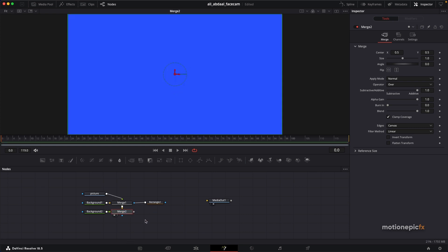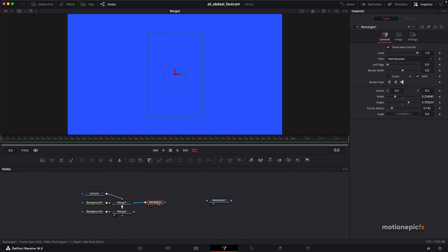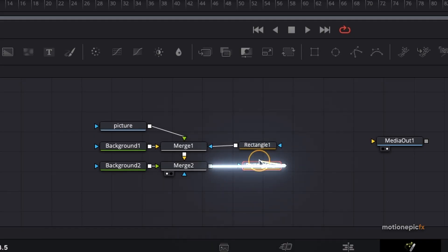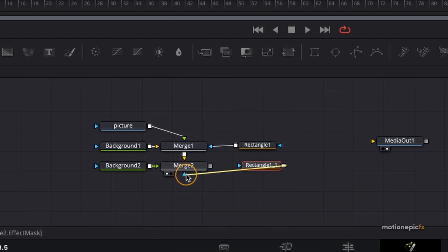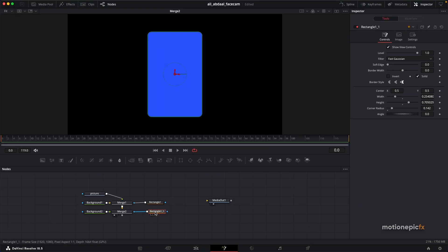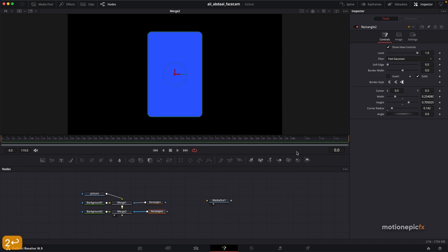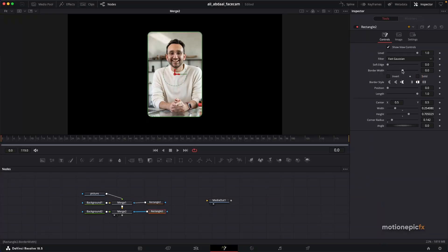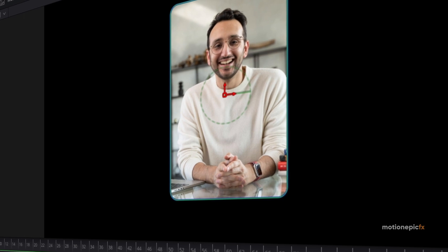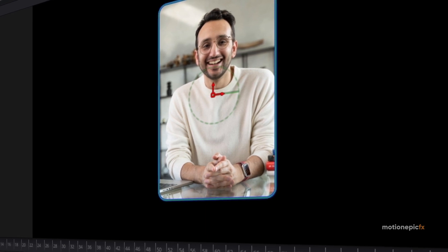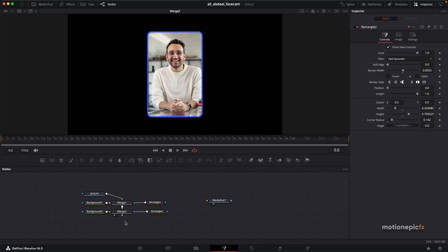I'm going to copy Rectangle One and paste it below, making sure it's connected to Merge Two as an input mask. On Rectangle Two, uncheck 'solid' and increase the border width — that way you'll create a border around the image.